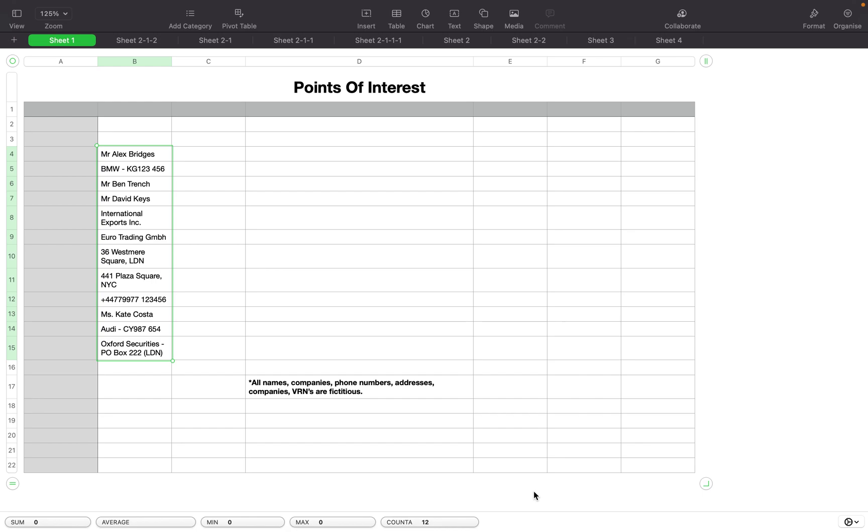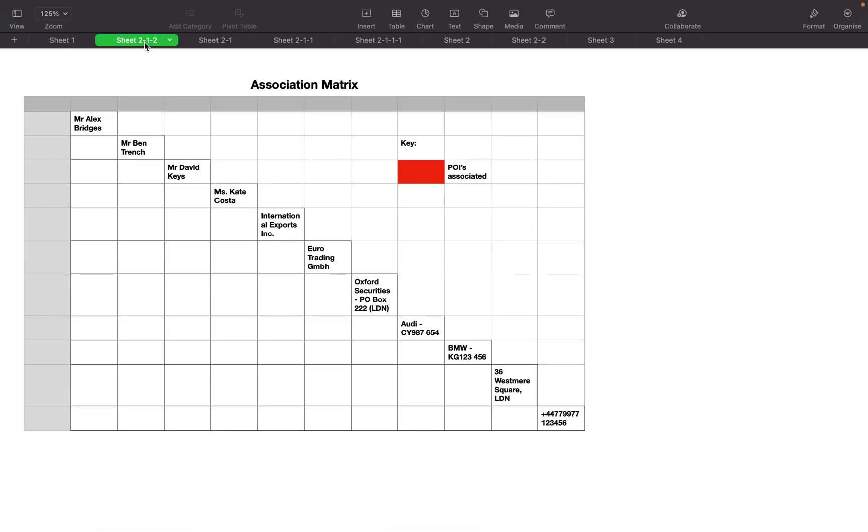To start off we need to start constructing our matrix. As you can see here, I've made a kind of table. All the points of interest have their own column or row. And to note where points of interest are associated, I've made a key so we can indicate that.